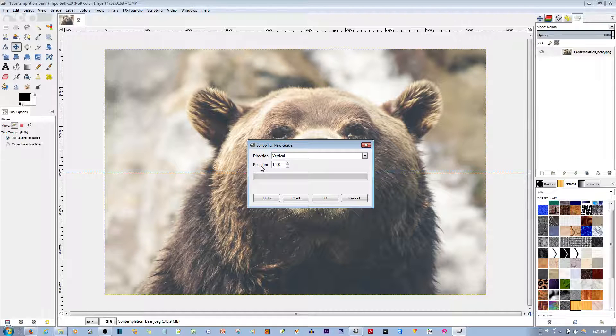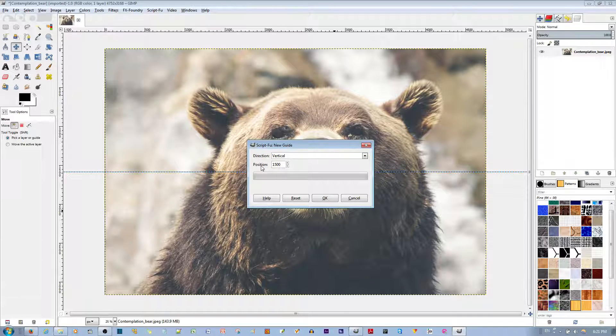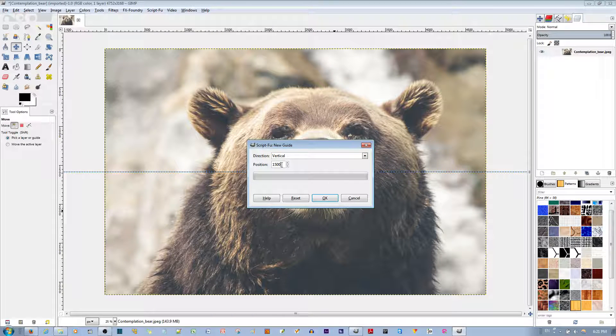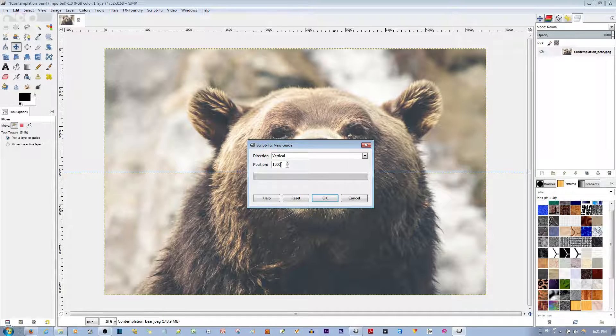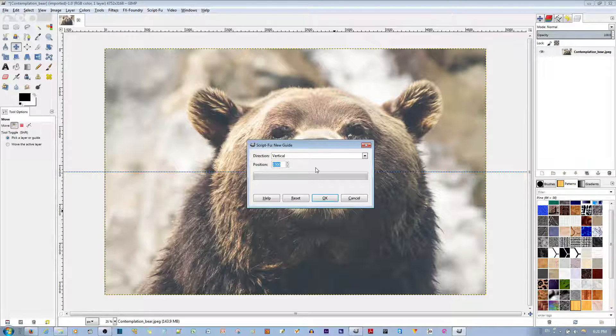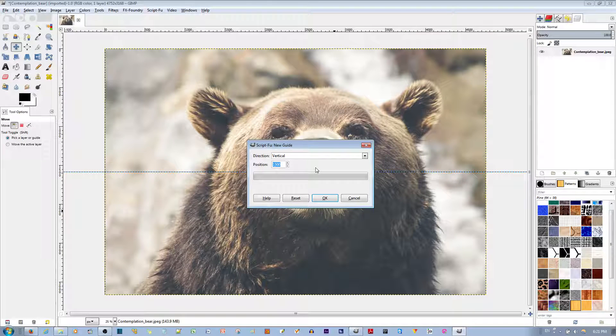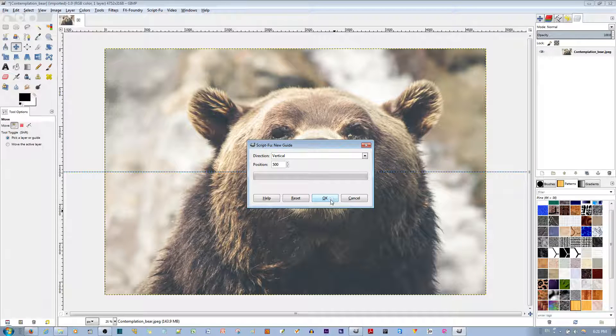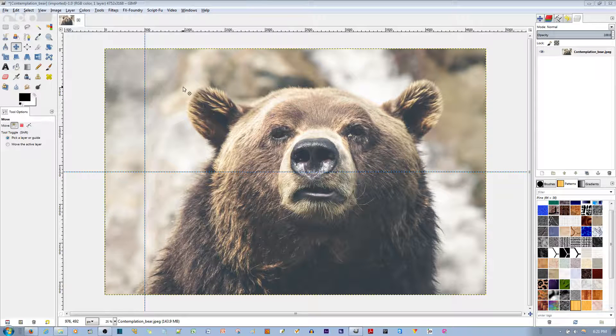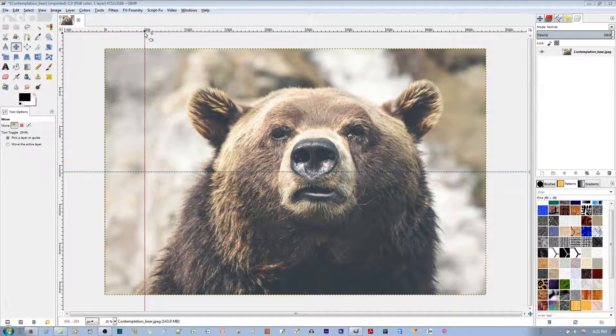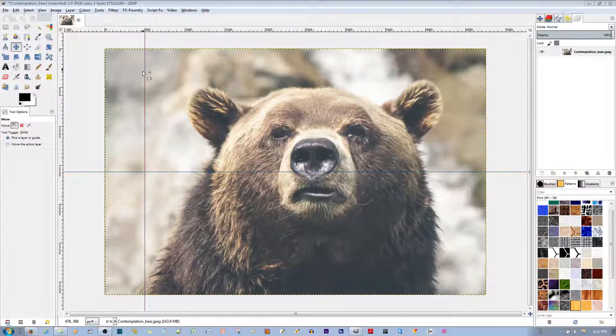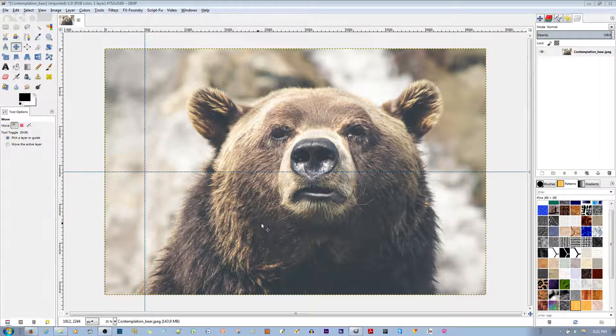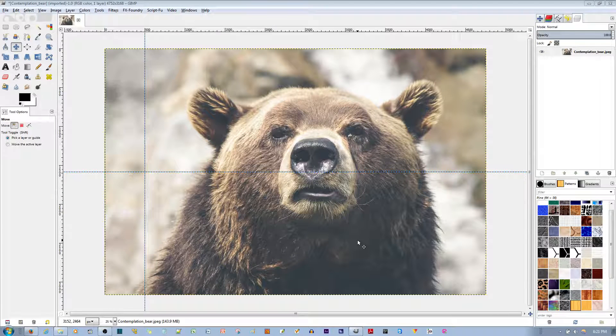You can see here it gives you a Position option and it takes in the value of pixels. Let's say I want 500 pixels before it places a guide. Say OK and you can see right here it placed the guide right at the 500 pixel mark.